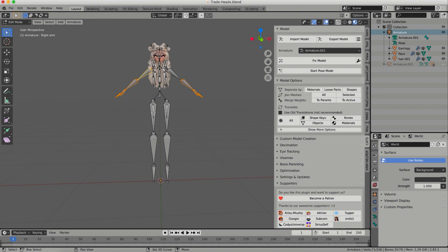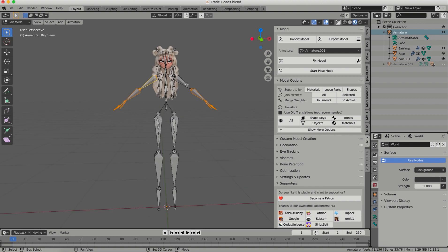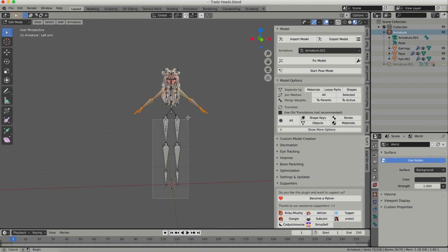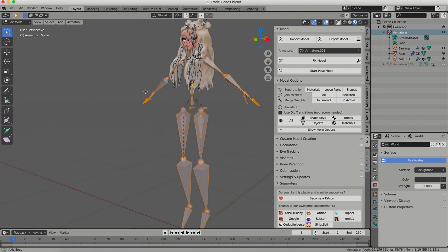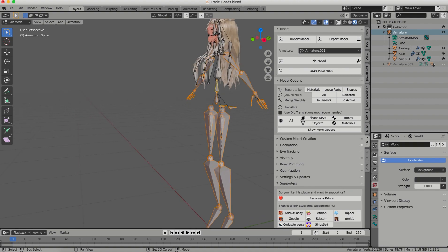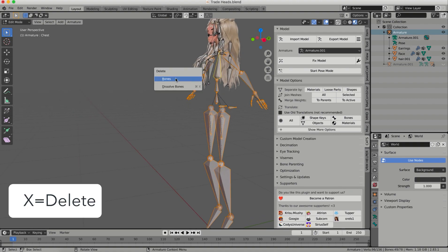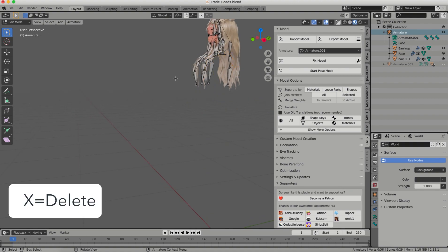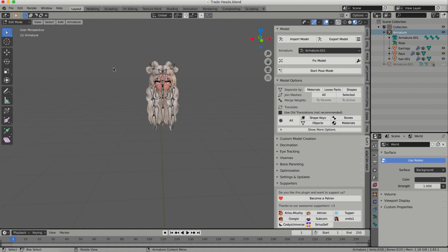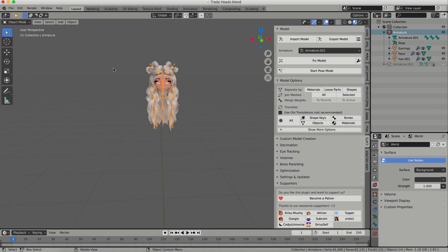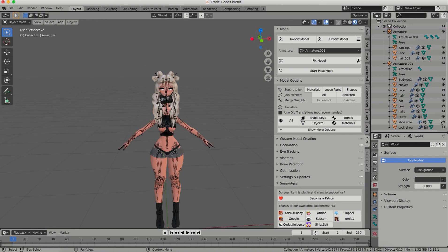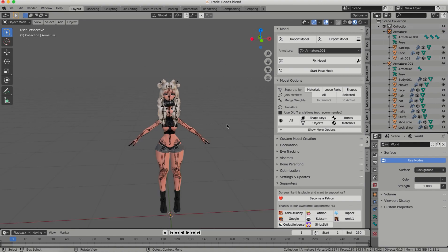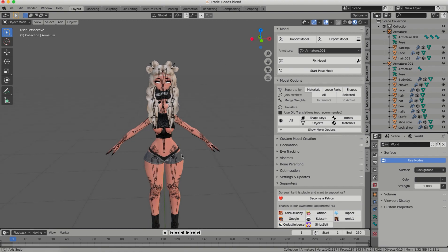So like I said, you don't have to do this. When you merge your models, it will automatically take these bones away, but I like to do it just for the sake of my own sanity. Sometimes it's hard to line up bones when there's too many, and then I'm just going to click X and delete bones. I'm going to exit out of edit mode and now I can turn on my other armature and my other body.